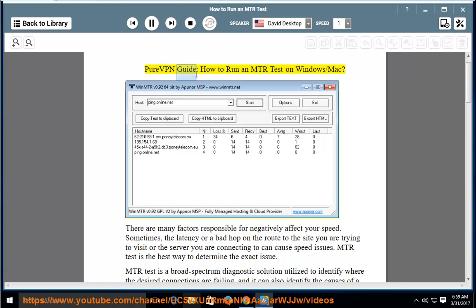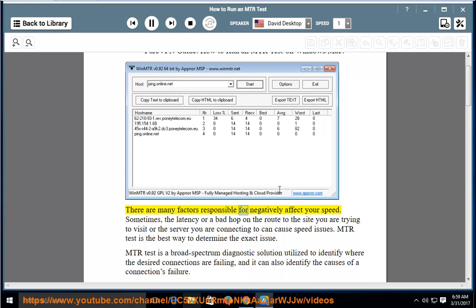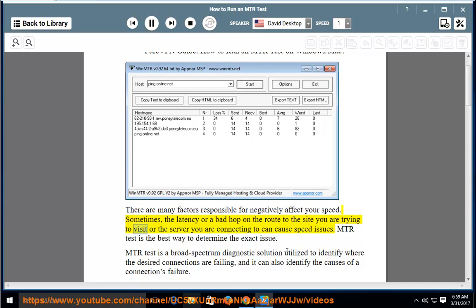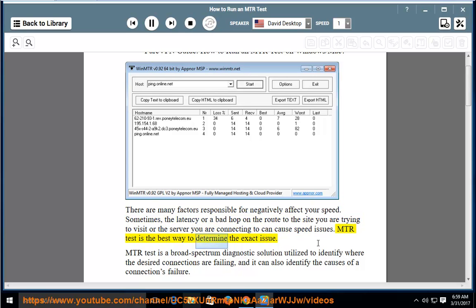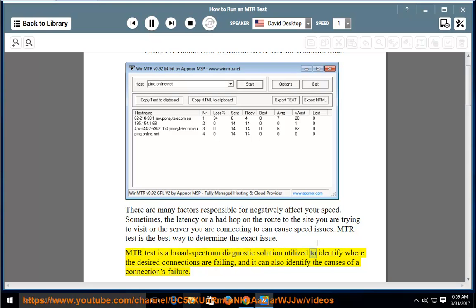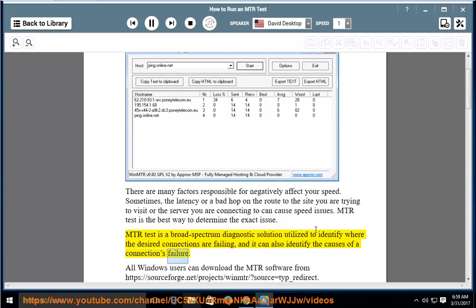Pure VPN Guide: How to Run an MTR Test on Windows/Mac. There are many factors responsible for negatively affecting your speed. Sometimes, the latency or a bad hop on the route to the site you are trying to visit or the server you are connecting to can cause speed issues. MTR test is the best way to determine the exact issue. MTR test is a broad-spectrum diagnostic solution utilized to identify where the desired connections are failing, and it can also identify the causes of a connection's failure.